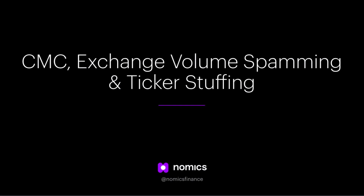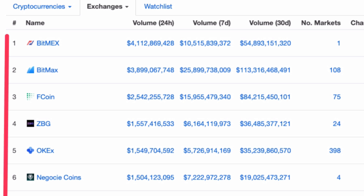In order to explain how this is happening, I've created this presentation. My name is Clay Collins, and I'm the co-founder and CEO of a market data company called Nomics. What you're seeing here are a bunch of exchanges, many of which you've never heard of. We're going to talk about how exchanges use ticker stuffing and volume spamming to game the system.